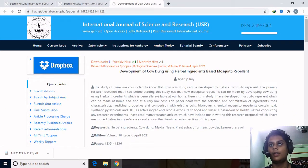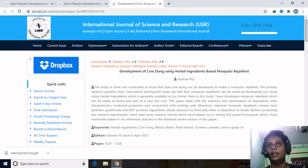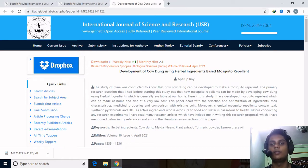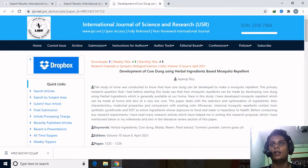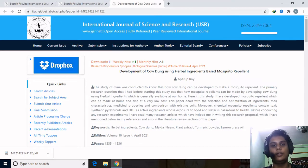Hello everyone, my name is Apoorup Roy. I am currently doing research in Durgapur St. Peter's School. I am from West Bengal, India, and I currently live in Durgapur.